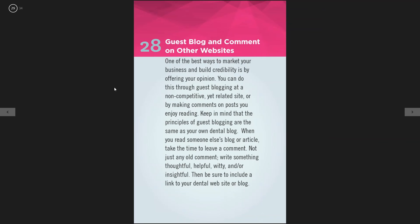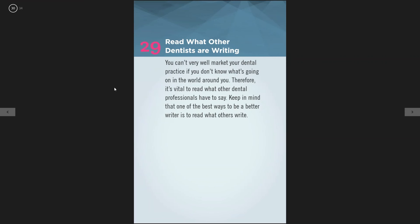The twenty-eighth tip is guest blog and comment on other websites. In Sacramento, there may be a great blog talking about events in the city — comment on it about events. Maybe there's a health blog in the area where you can provide oral health tips. World Oral Health Day is coming up — reach out to blogs covering that and link back to your website. Commenting on other blogs is really powerful, doesn't take much time, and is actually really fun.